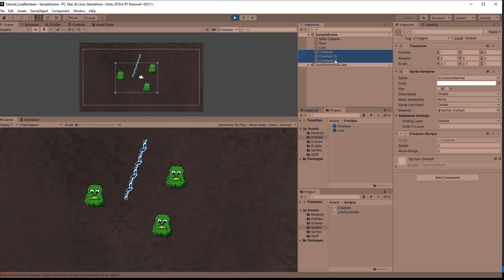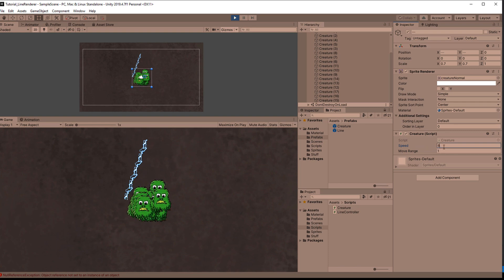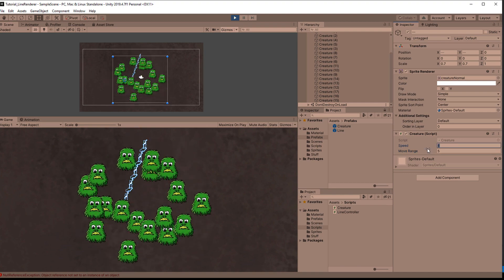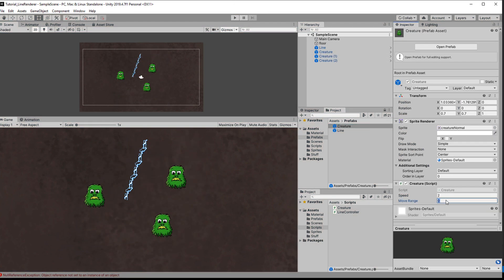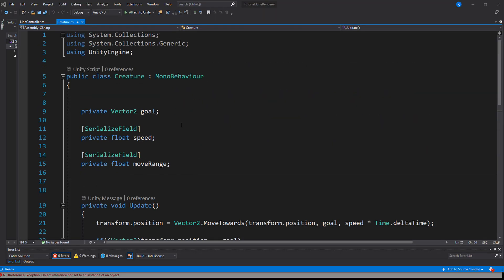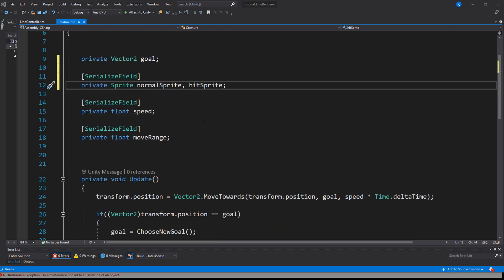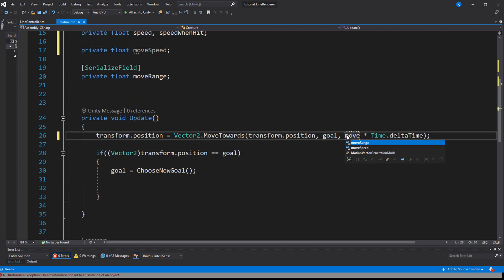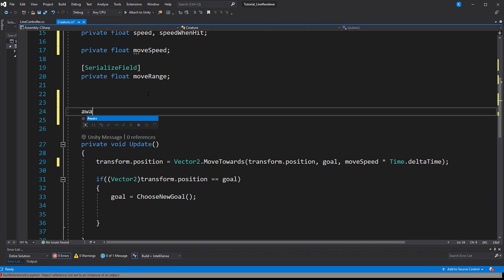Let's do a quick test in the editor. Enter play mode, create more creatures, and select all of them to set their values at once. Play around and choose some values to enter in the prefab — I'm going with 2 for speed and 5 for move range. The creature script also needs a private moveSpeed field used in Update, plus a serialized speedWhenHit field. Set the moveSpeed to the original speed in Awake.